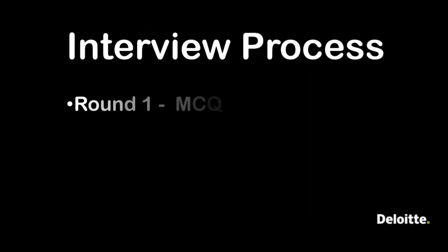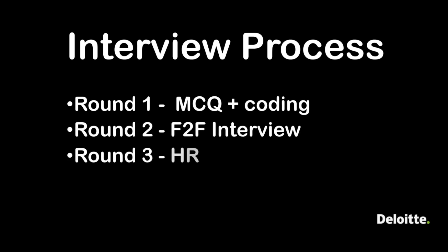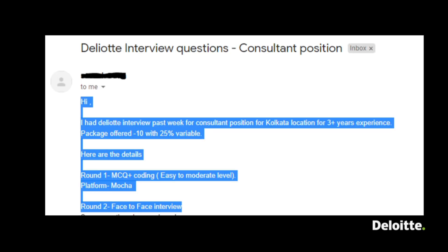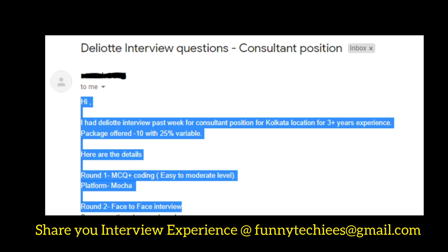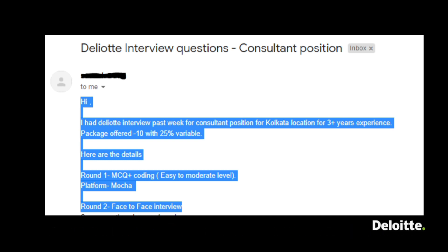Coming to the interview process, there were three rounds: round one, round two, and round three. Round one was an online test with MCQ and coding. Round two was a face-to-face interview, and round three was HR. The position was for a consultant role, located in Kolkata, with a package of 10 lakhs per annum plus 25 percent variable. Experience required was three-plus years. Round one was MCQ plus coding, easy to moderate level, on the Mocha platform.